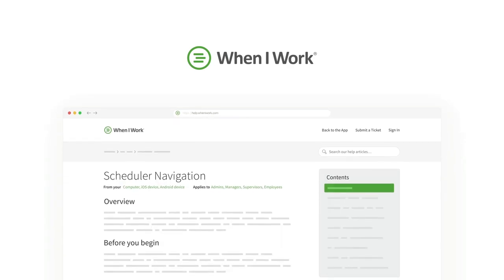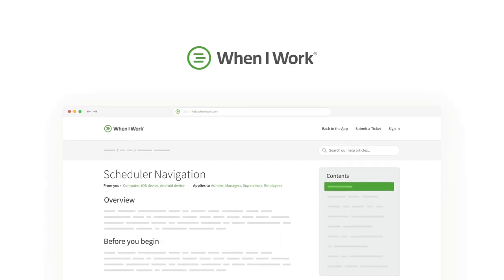That's it. Check out our Help Center for more videos and articles on how to use When I Work at help.wheniwork.com.